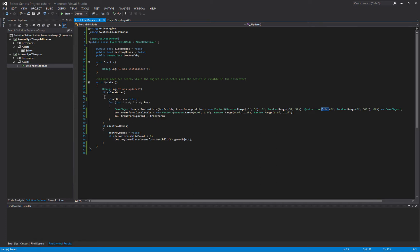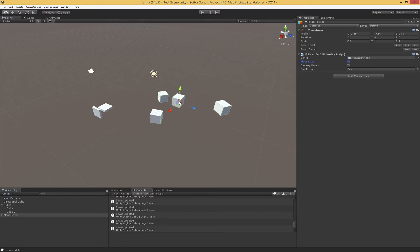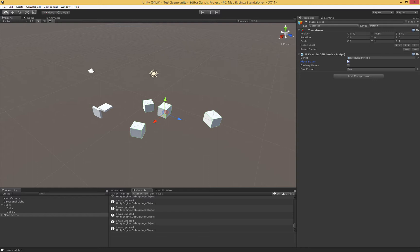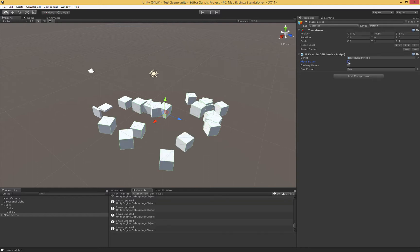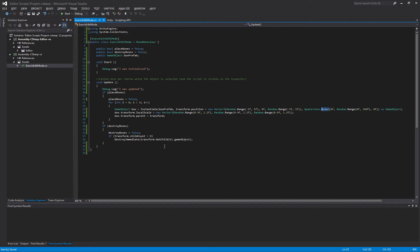What we have here is a piece of code that's going to place some boxes. Every time I hit this Place Boxes, it's going to place four boxes in the scene, and it's going to make them a child of this game object, so they all move together. So I can hit this as many times as I'd like.